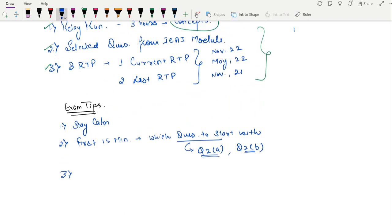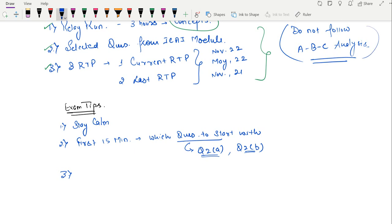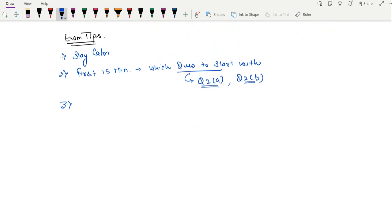Third: do not follow any ABC analysis. Please, do not follow ABC analysis - I call this a blunder, 'B' for blunder. The institute doesn't give any ABC analysis; the institute doesn't follow any ABC analysis. This is all self-created, and I think it is the biggest tool for self-destruction. Please do not go for any ABC analysis.